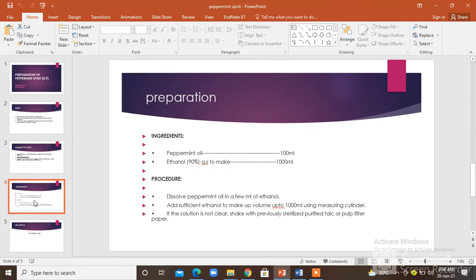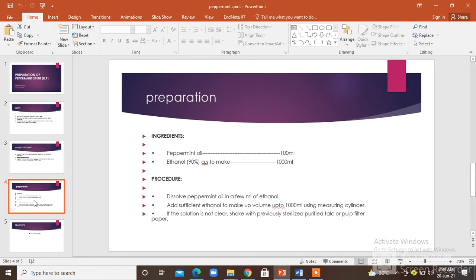For the preparation of peppermint spirit, you will need peppermint oil in 100 ml quantity and ethanol 90% in quantity sufficient to make 1000 ml. The procedure is to dissolve the peppermint oil in a few ml of ethanol.